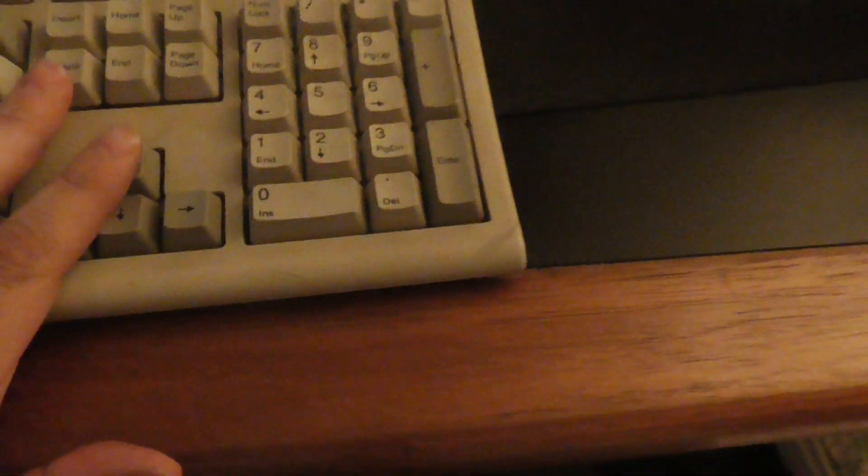This vintage keyboard from, not really sure when it's from, what year it's from. Maybe 1988, 1989, this is a pretty old keyboard.